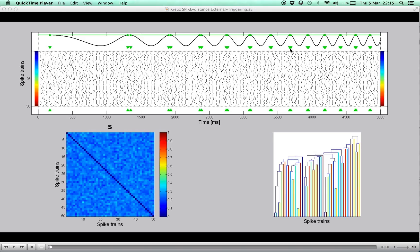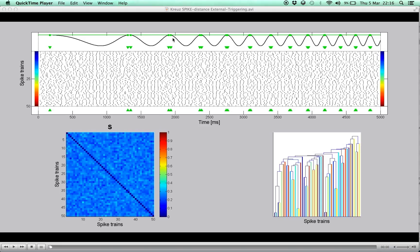However, with an instantaneous measure like the spike distance, it is possible to use externally triggered averaging, where the triggering is performed on identical stimulus features, here the amplitude of the chirp function.